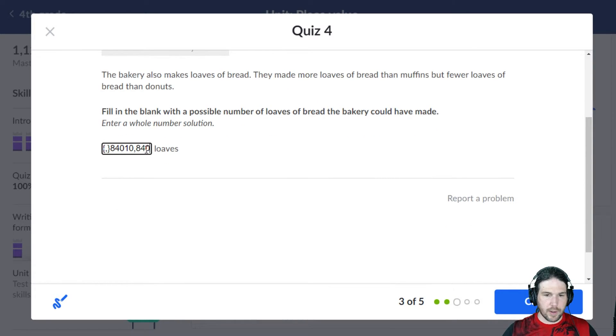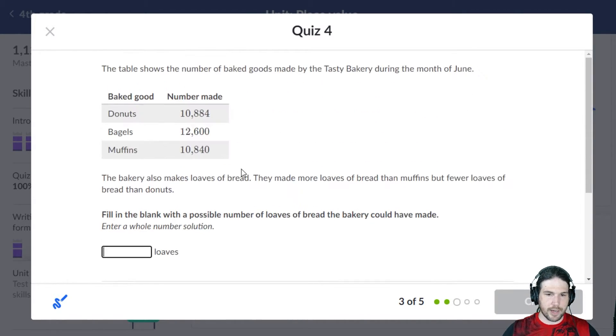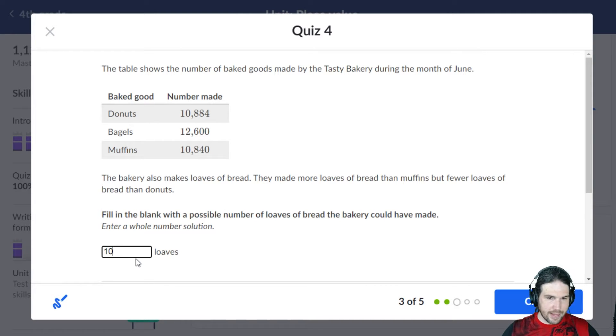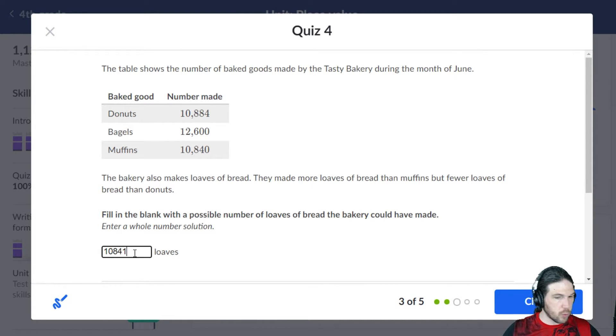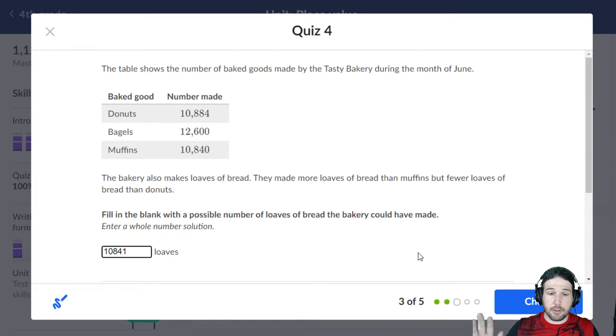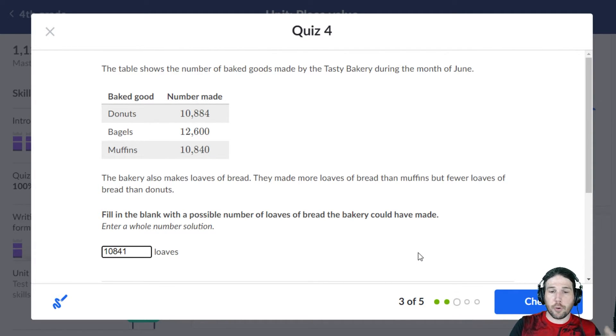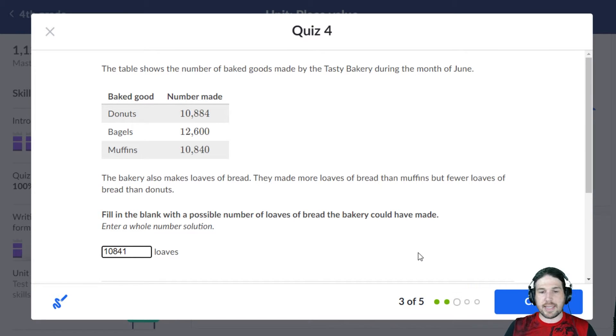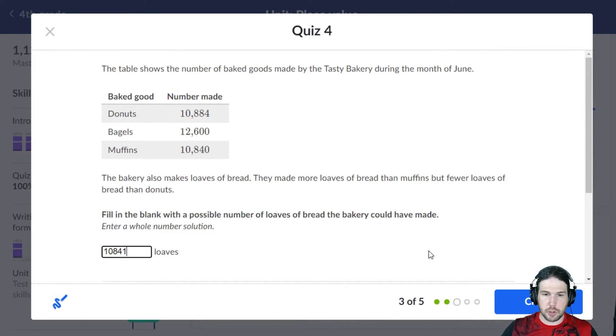Oh, I can't copy paste that. Weird. I'm going to say 10,841, right? I just need a number that is bigger than 10,840 and smaller than 10,884. So this one should work.